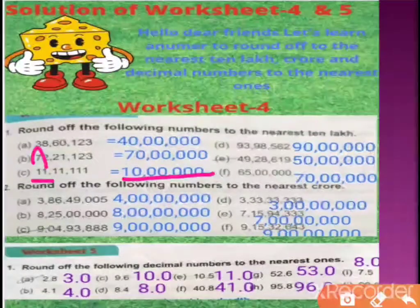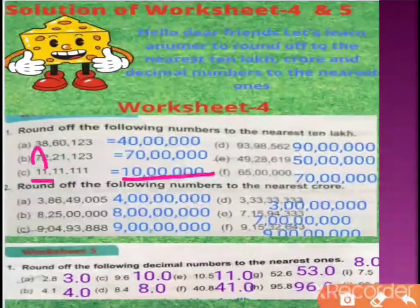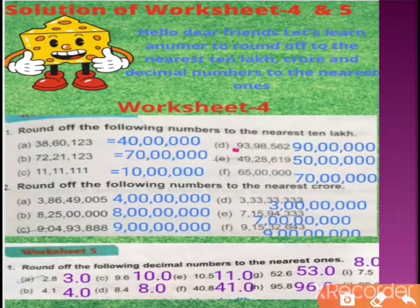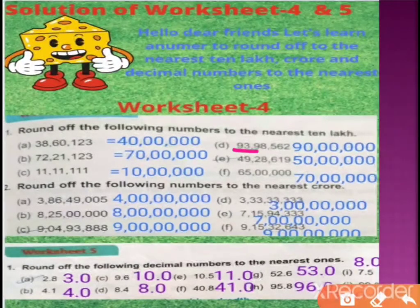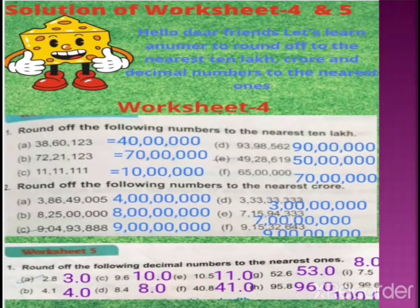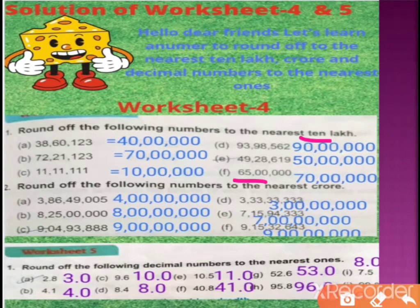दूसरा method है — promotion check करने के लिए junior को देखें। अगर half भी work नहीं किया है, तो team ने अच्छा work नहीं किया, तो यह same position पे रह गया, और work 0 से starting करना पड़ेगा। Next: 93 lakh — close to 90, not to 1 करोड, तो 1 करोड की बजाए 90 के ज्यादा close है। Next: 49 is close to 50; similarly 65 is close to 70, so 70 lakh।